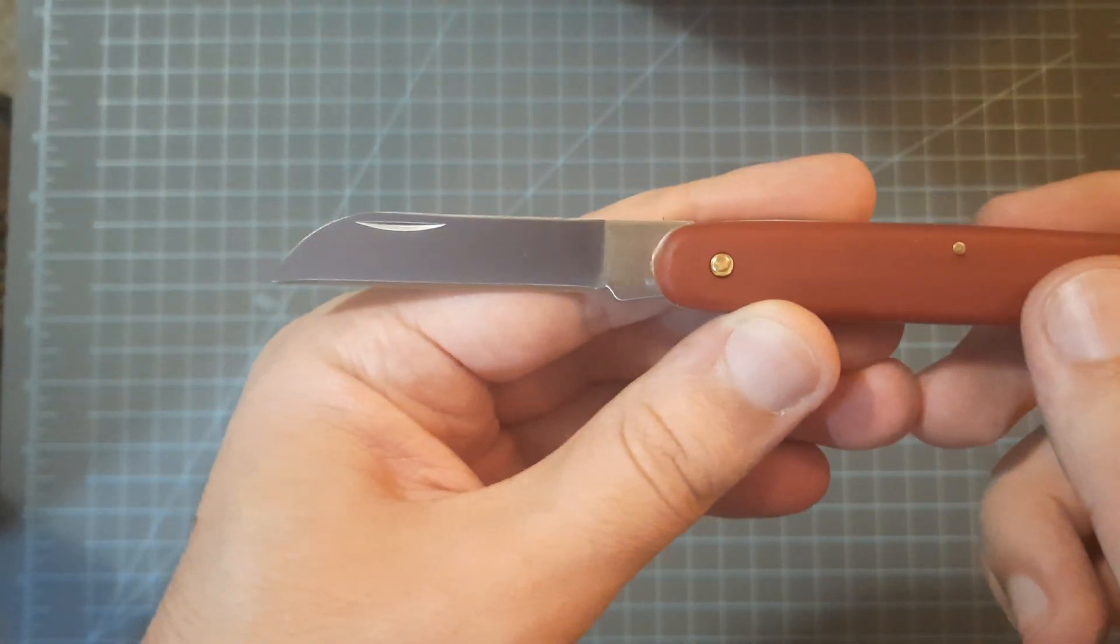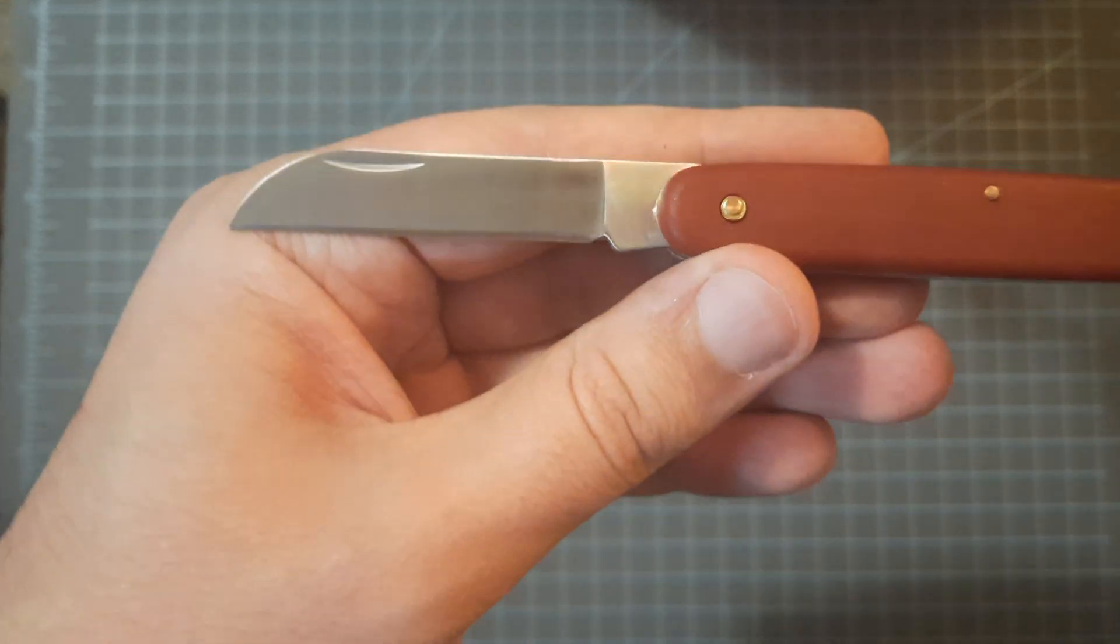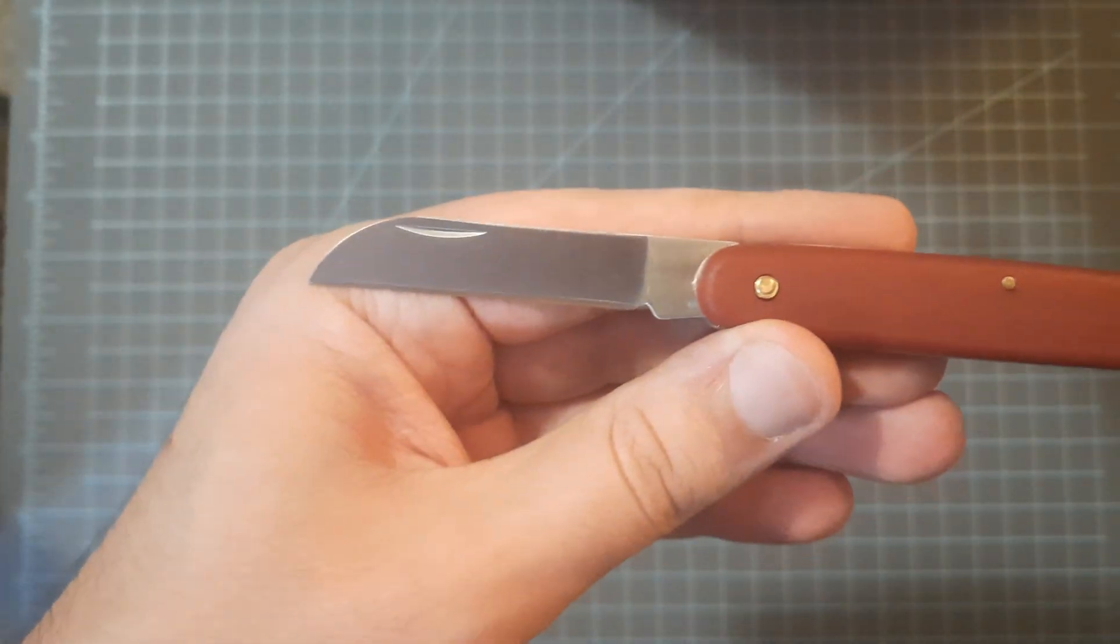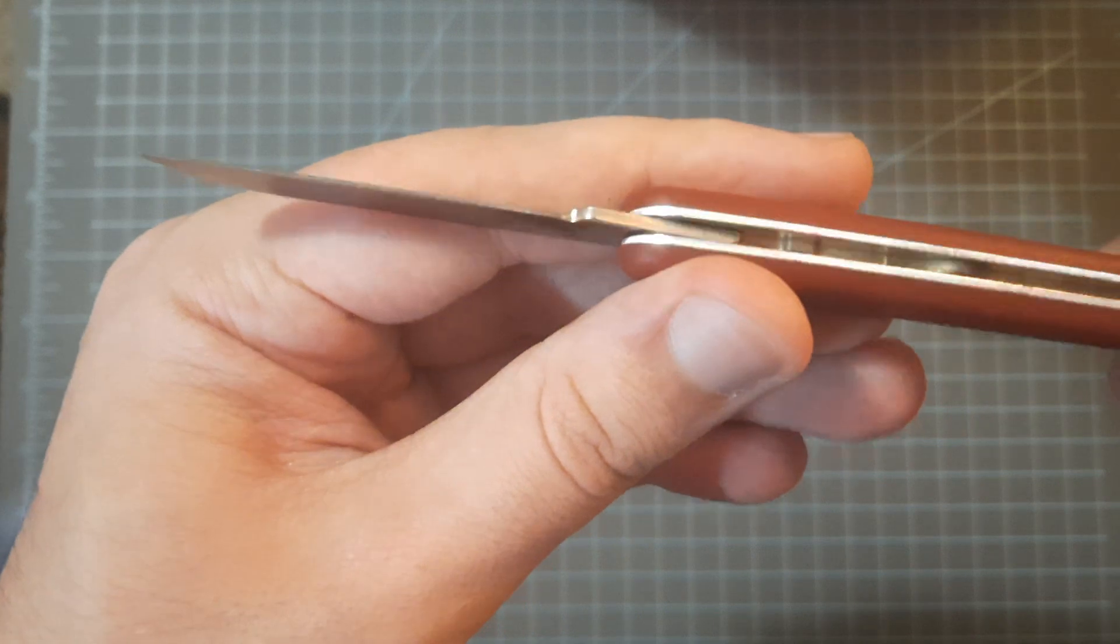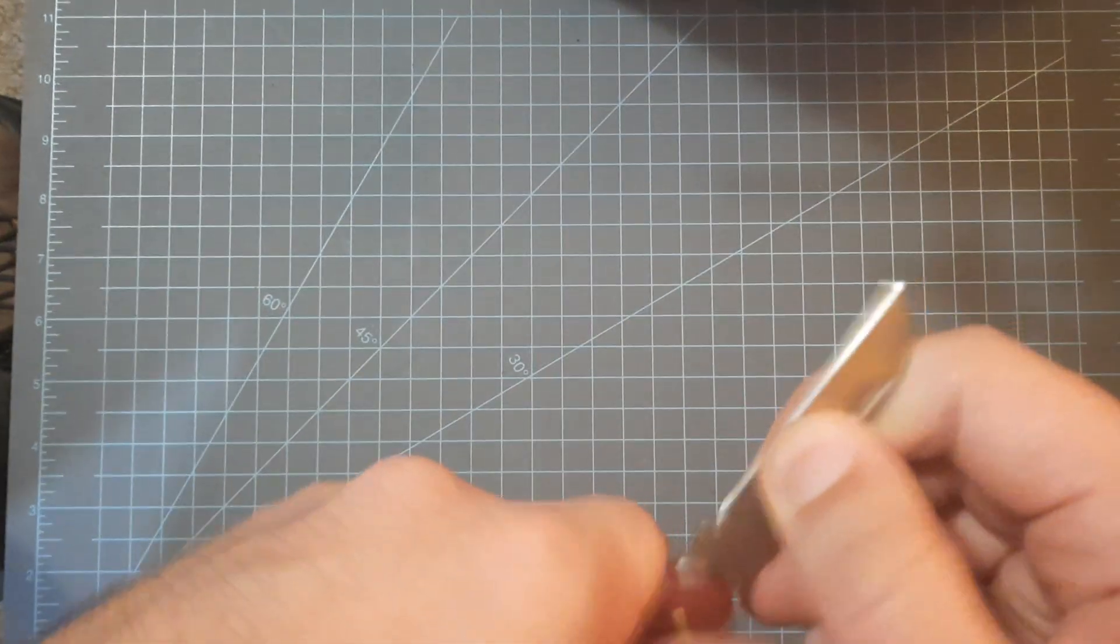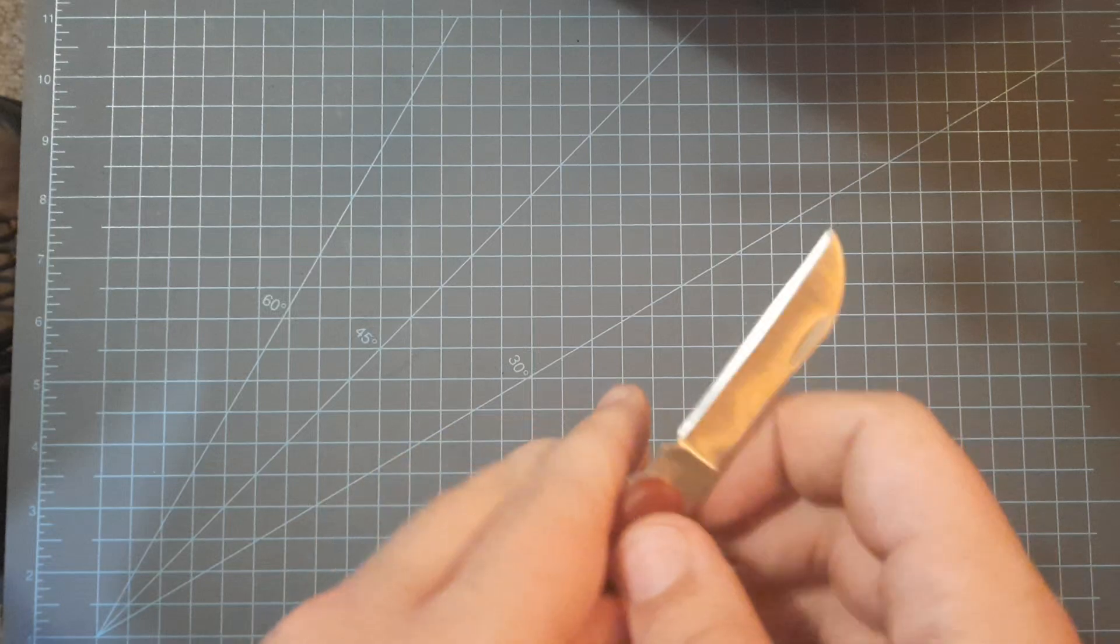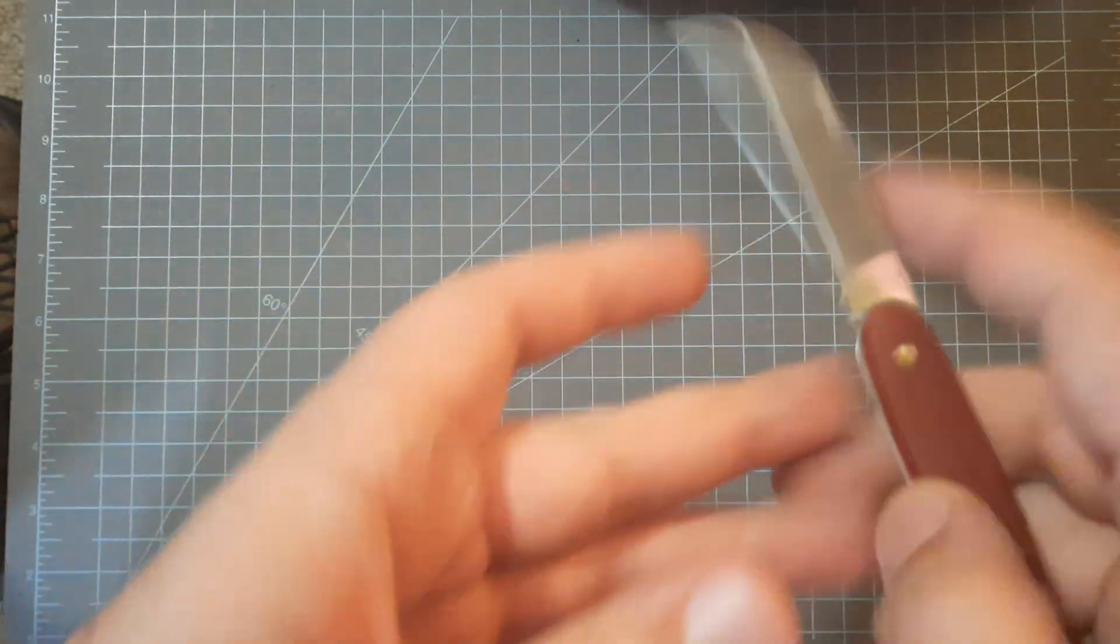You might see one of these at your local no-name dollar store. It's not bad for a dollar if you want your son's first knife or something - you can get him this, it'd be great.